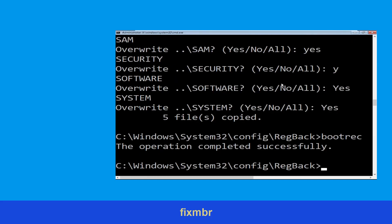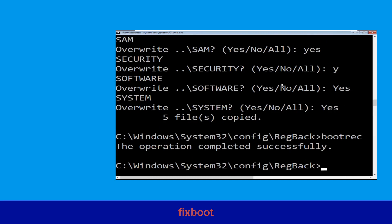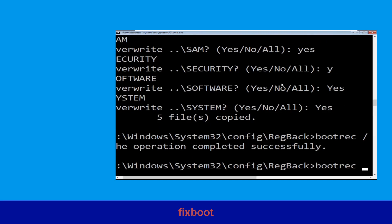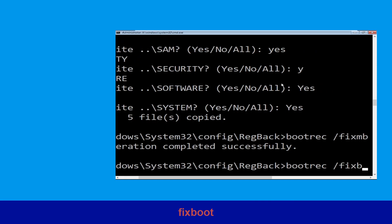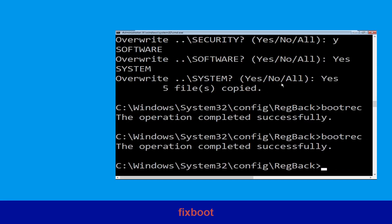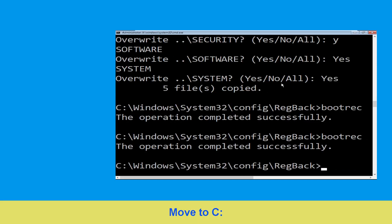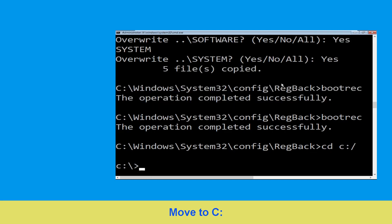Now type bootrec /fixmbr and simply hit Enter. Type bootrec /fixboot and hit Enter. Now type cd c:\ and simply hit Enter.